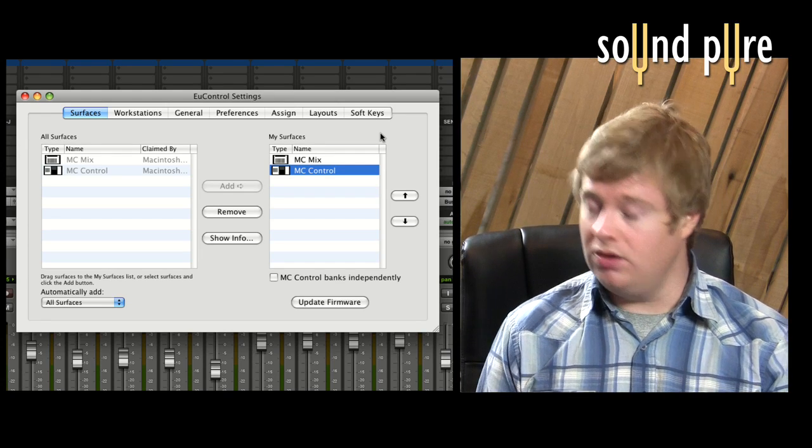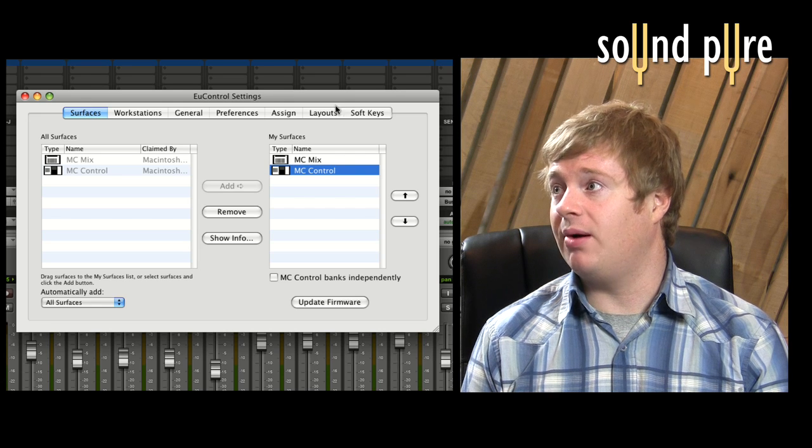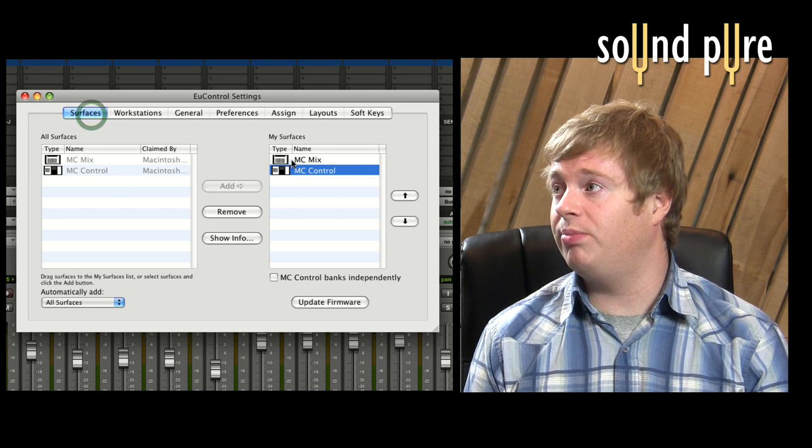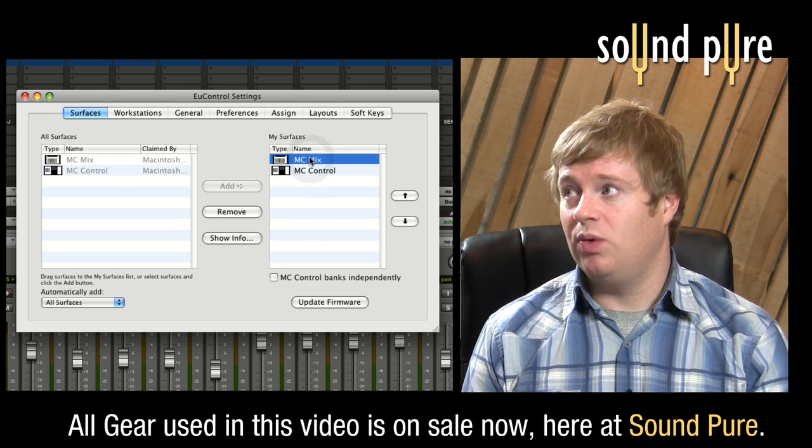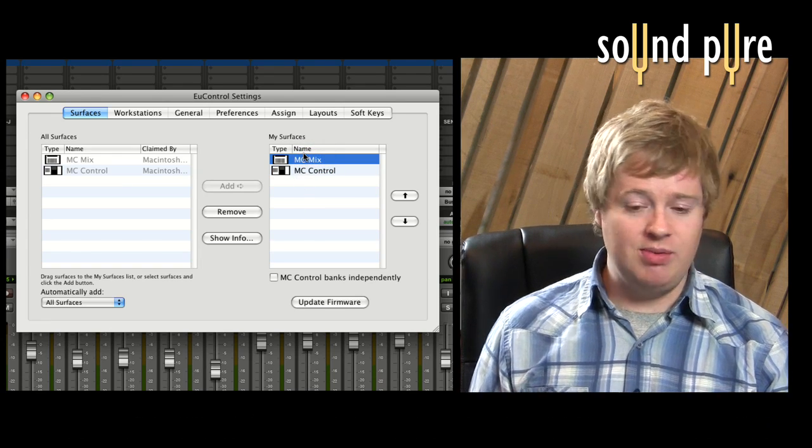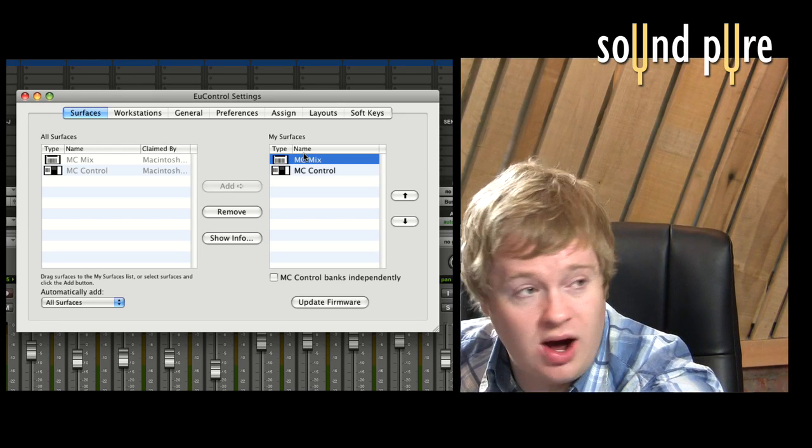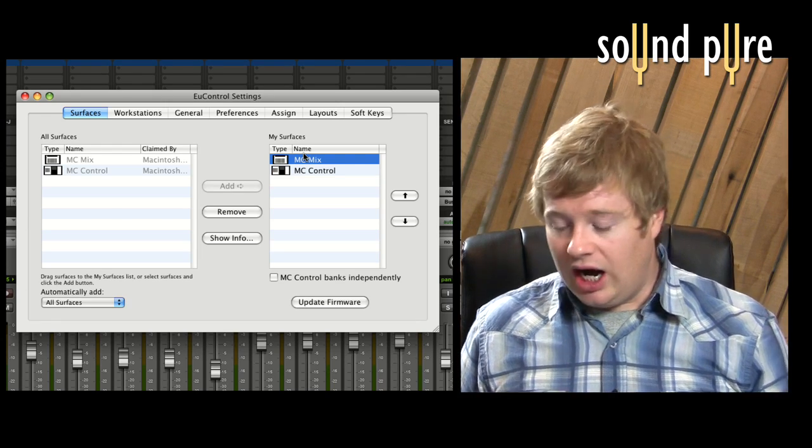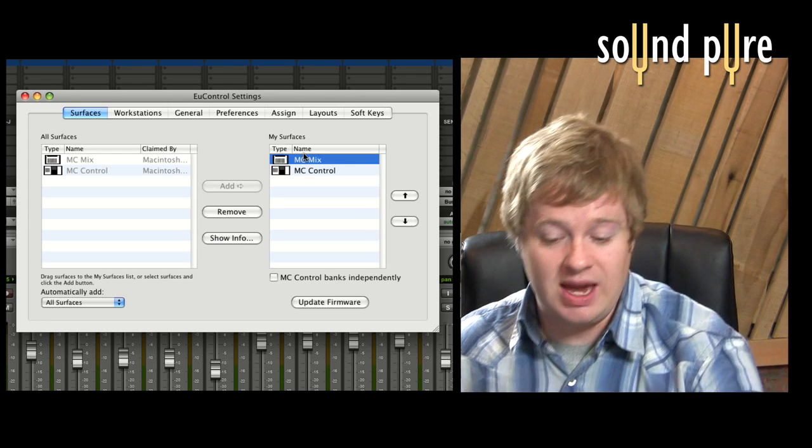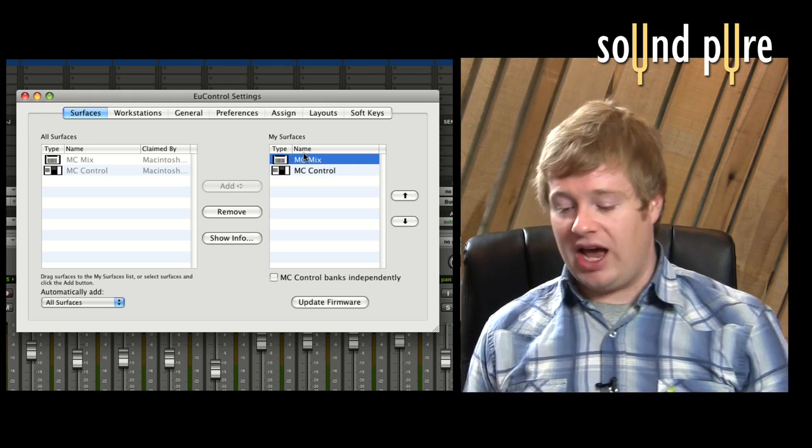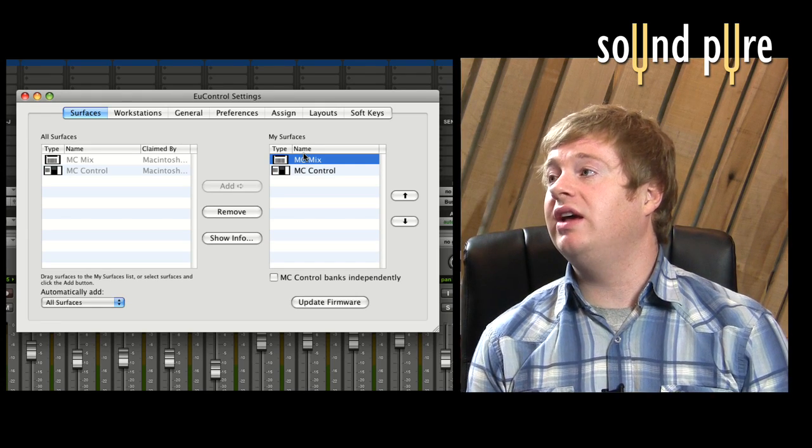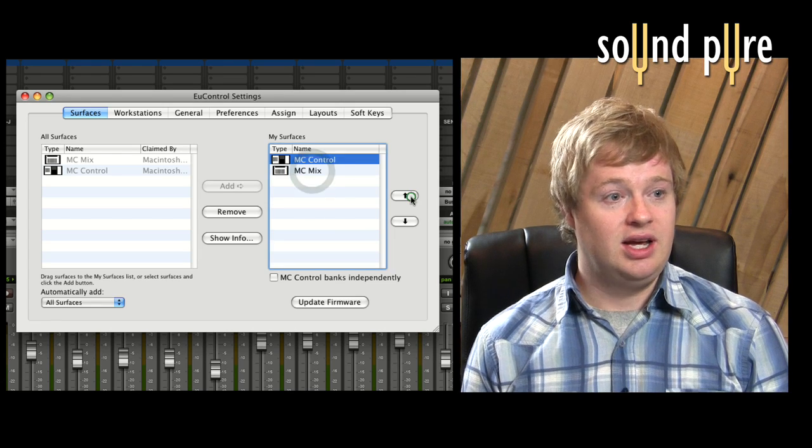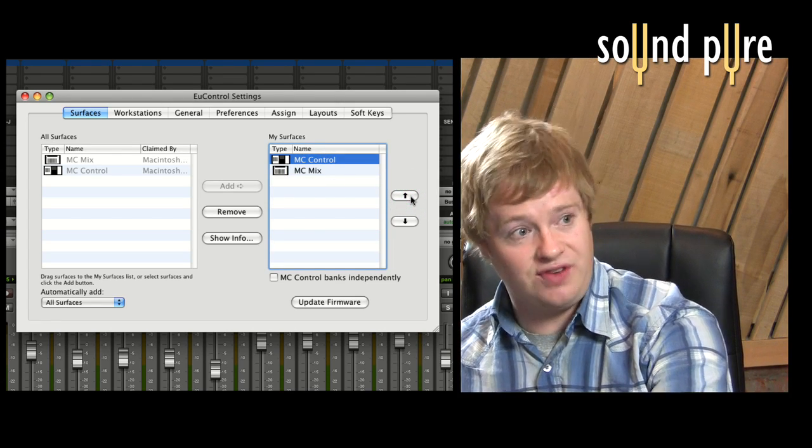So moving back into uControl. So uControl has a few different tabs, the surfaces tab. Okay, so we've got the mix and the control both attached. Now the mix is on the top of the list, which means that if I open up a 24 track session in my DAW, then track one is going to show up on my left most fader, which is where we want it to be. But if I say, because the MC mix is physically set up on the left hand side, if I wanted to have my control physically on the left hand side, then I would very easily just swap them. They automatically swap and now track number one is going to be showing up on this fader.